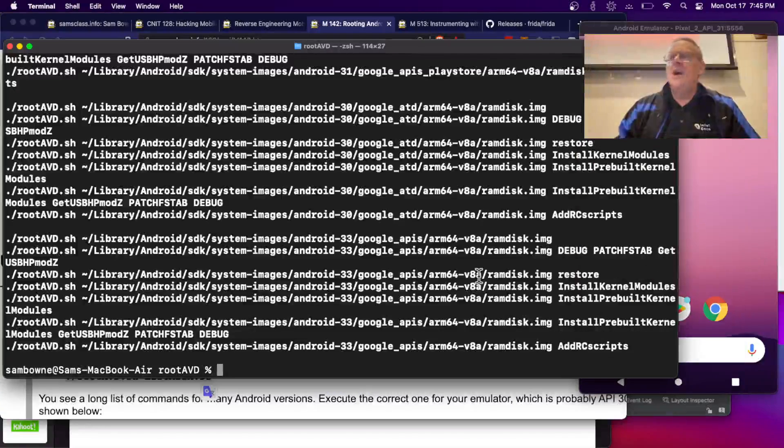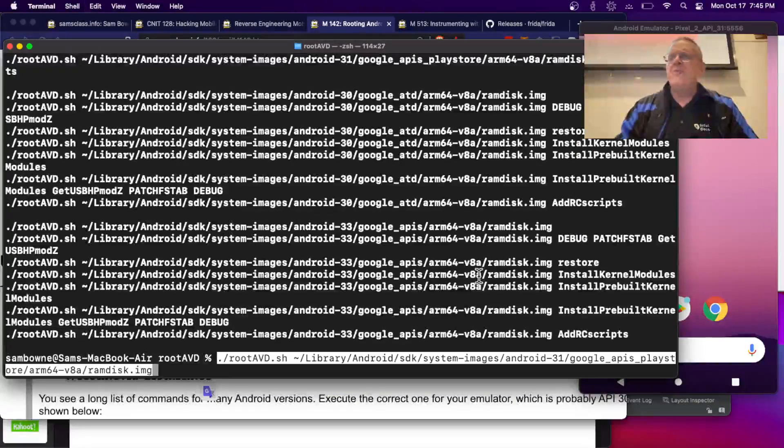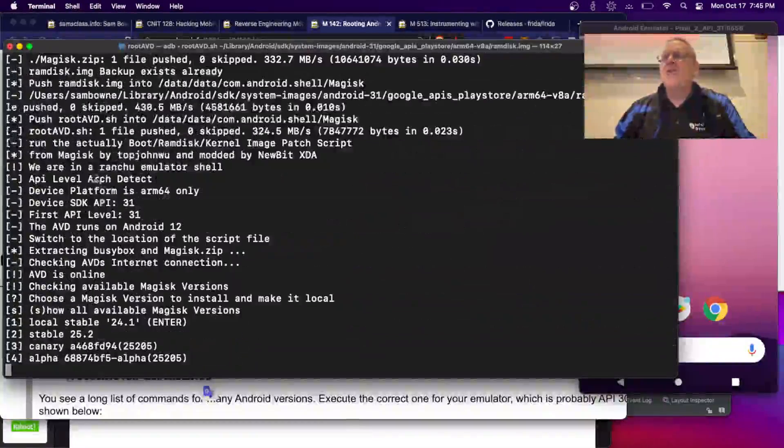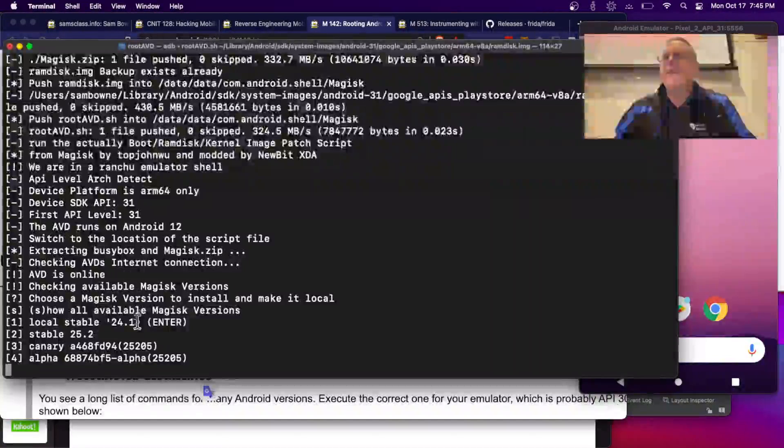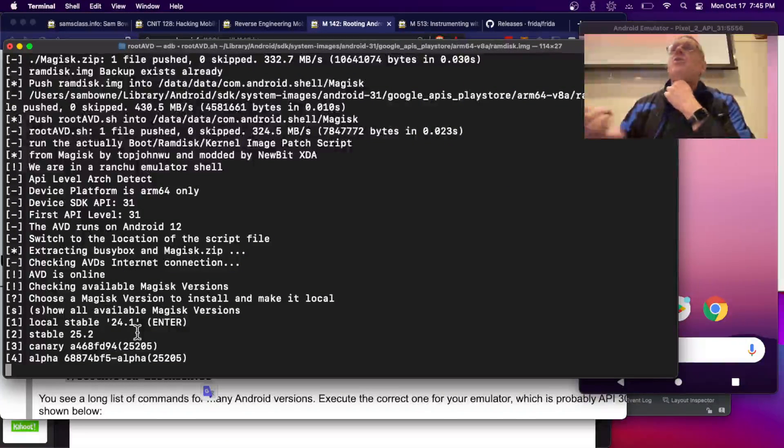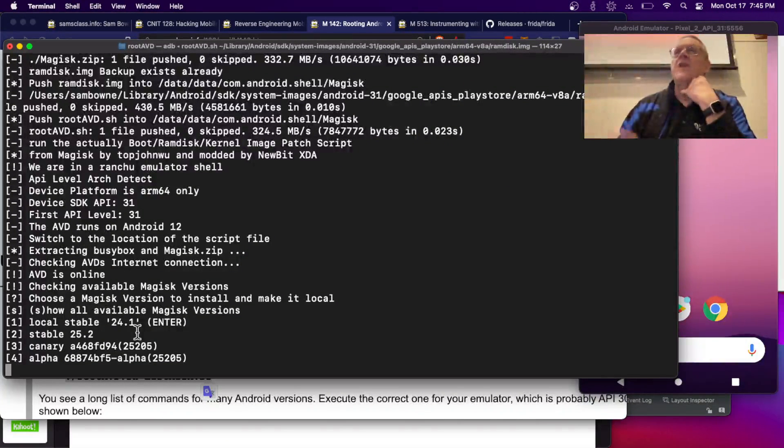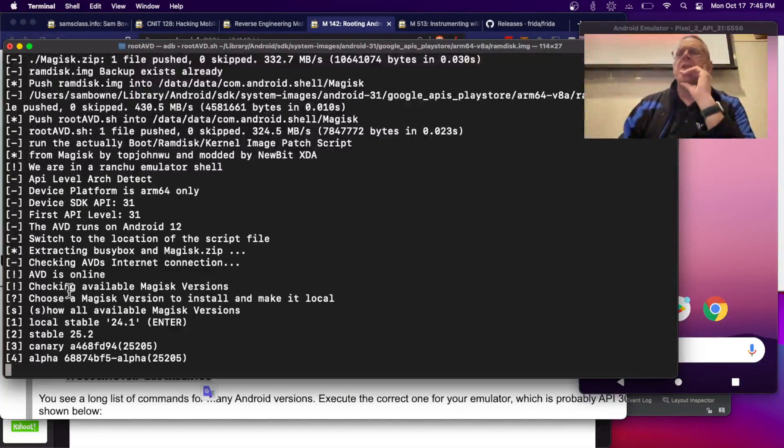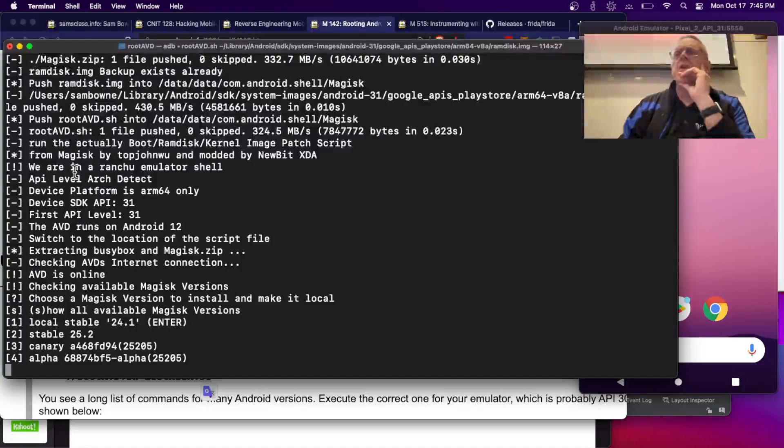So, now I run this script, and that should root the phone, and it's checking, and it looks like it's fine. Okay, because I restored it back to default inside the GUI before. So, this is what you should see if it's going to work.